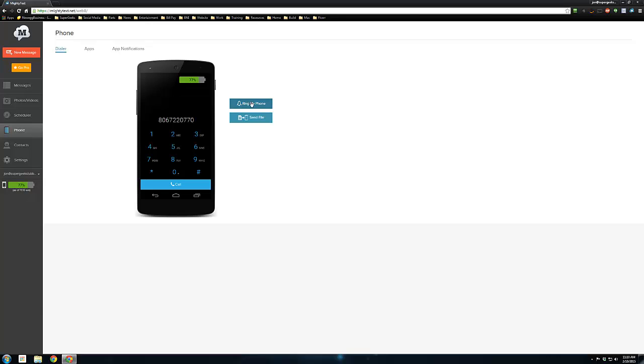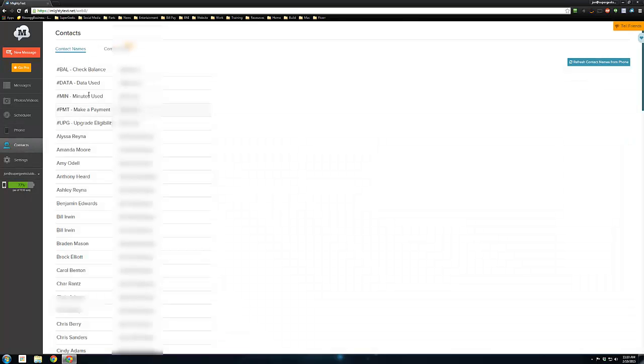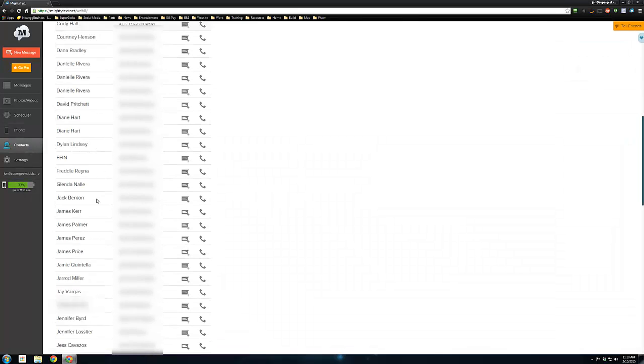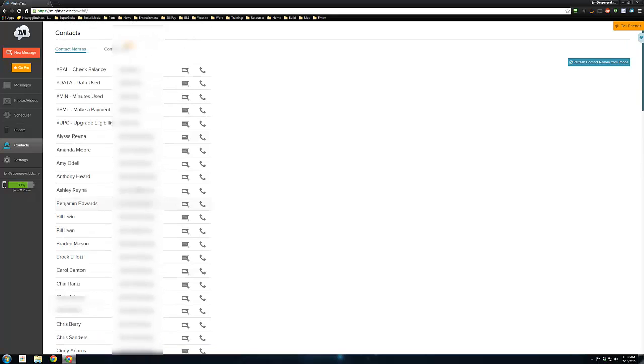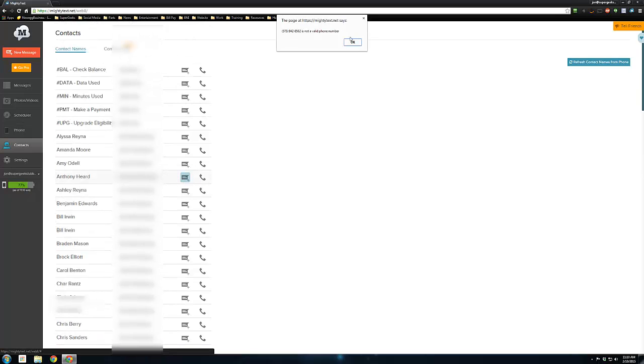One of the best features is ring my phone. If you can't find your phone, which happens every day to a lot of people, hit this—even if your phone's on silent or vibrate, it will ring. You can send files to your phone, so if you need a document or a picture, you can send it through there.